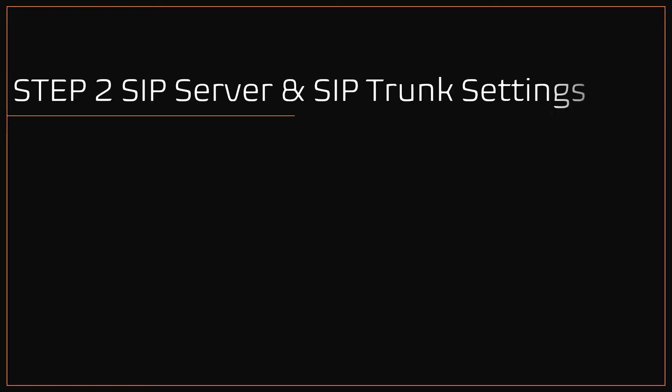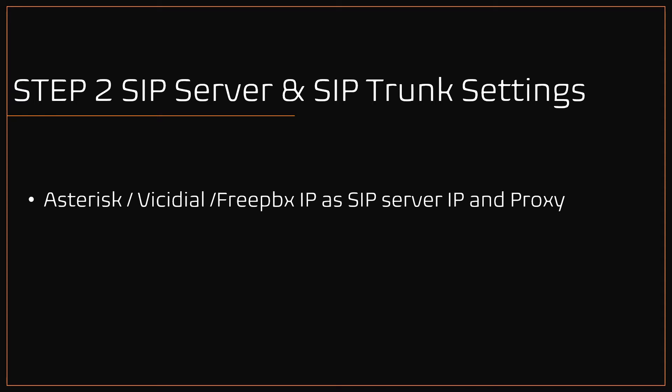Step 2: DINSTAR SIP server and SIP trunk settings. Before proceeding with the configuration, we need to know the IP address of Asterisk or VICIdial server, and the SIP port. By default it's 5060. If changed, need to set same in DINSTAR. Let's jump to my DINSTAR and start configuring the SIP server and SIP trunk configuration.